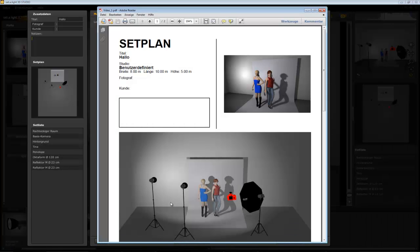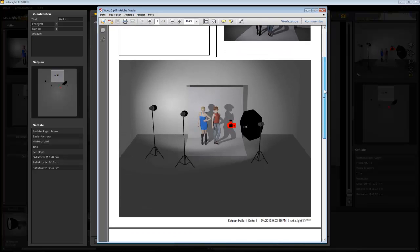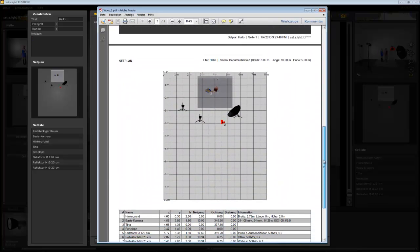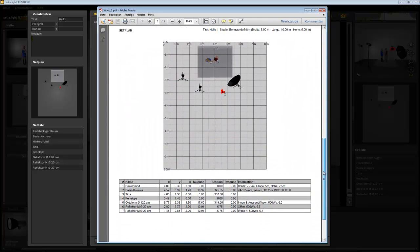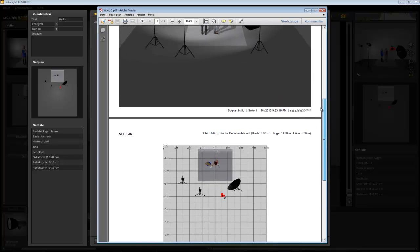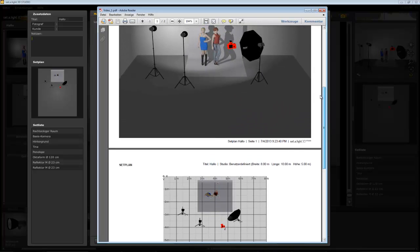Here you will find all the information you need to recreate your settings in the real studio. The final setup plan will help you to relax before a shooting session. And you can look forward for some outstanding shots where you can concentrate fully on the model. The setup plan will give you the security to achieve the desired results quickly and effectively.